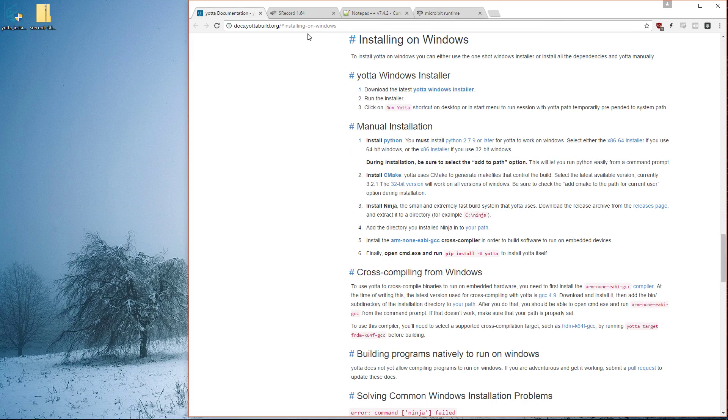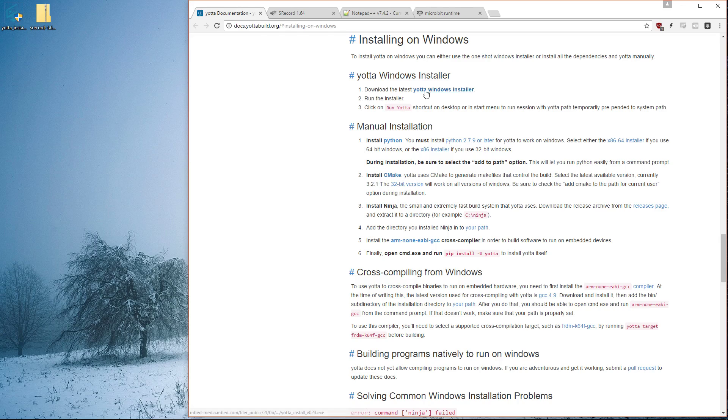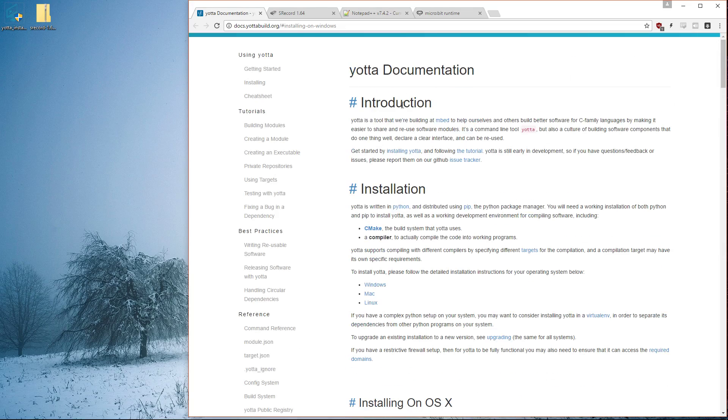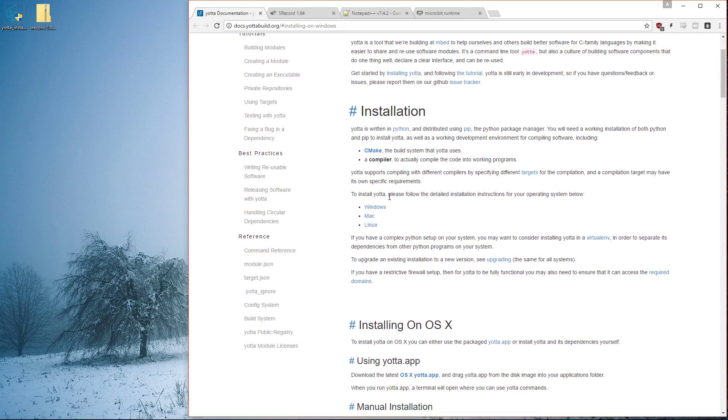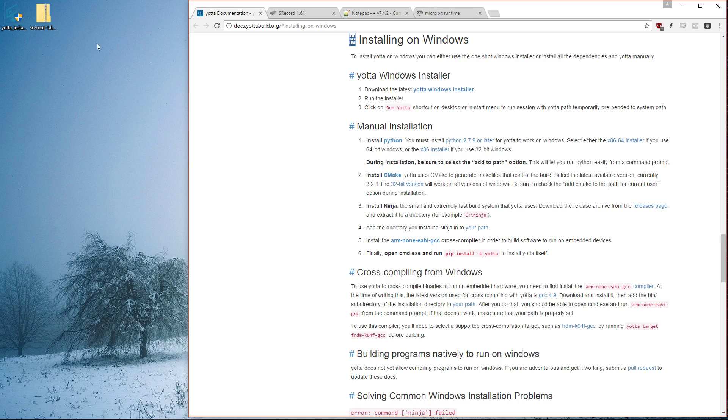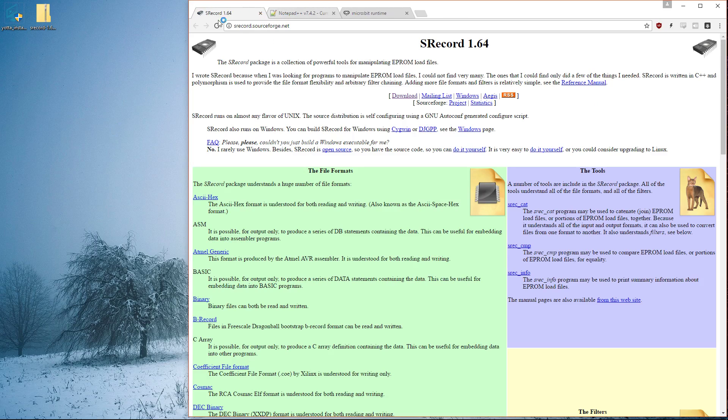The first thing you need to do is download the Yotta Windows installer. All the links I mention will be in the description. From the top of this installation page, it scrolls down to the Windows installer. You install it and that's yotta-install.exe. I can close this page now. It should start to run.